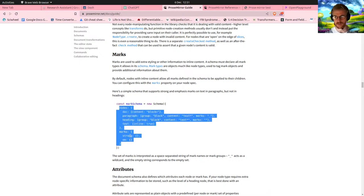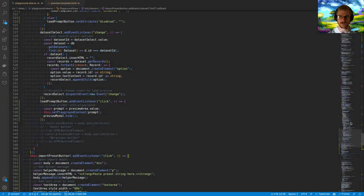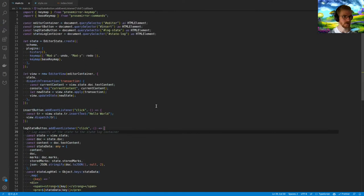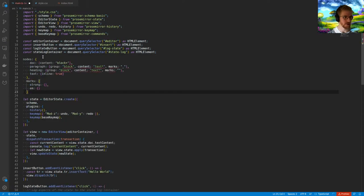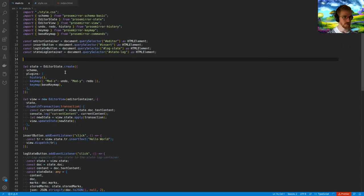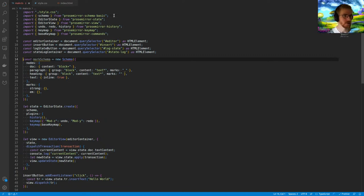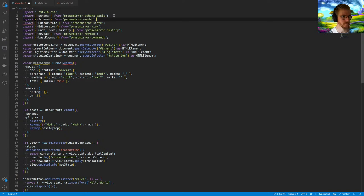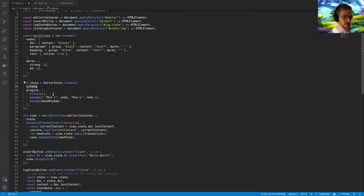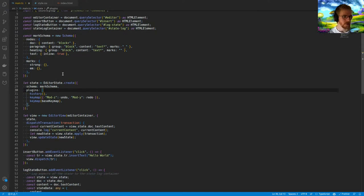I want to be able to insert something of a certain type. First, let's define the schema that comes with those different node types. Here's a simple schema that supports strong and emphasis marks — that will be enough to get going with. I need to import 'Schema'. Then when we create the state, we're using the mark schema. Now if I go to my playground and insert some text — nothing happens. Do we have an error? 'No toDom function' — interesting.